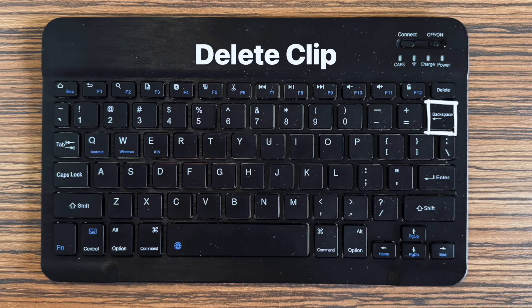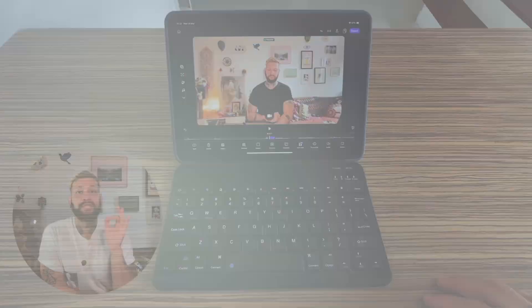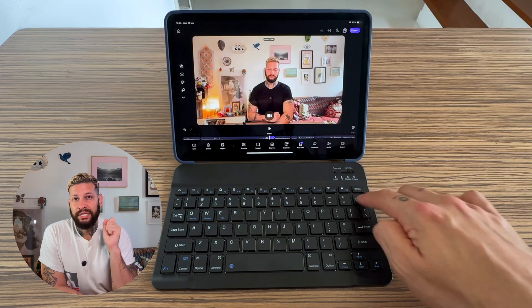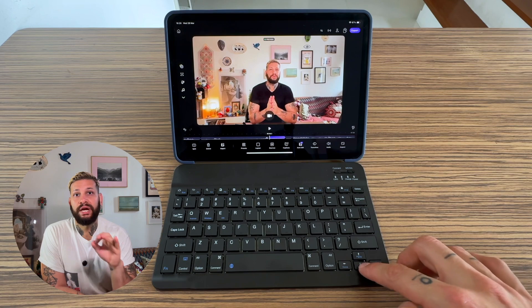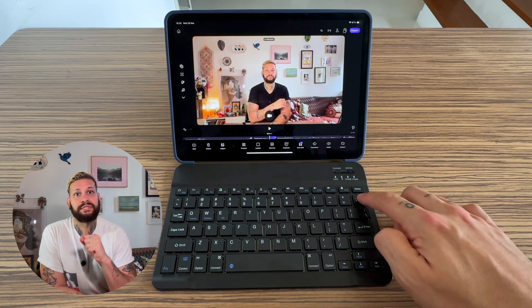With the backspace, you're gonna remove unwanted clips in one tap. No dragging, no extra steps.